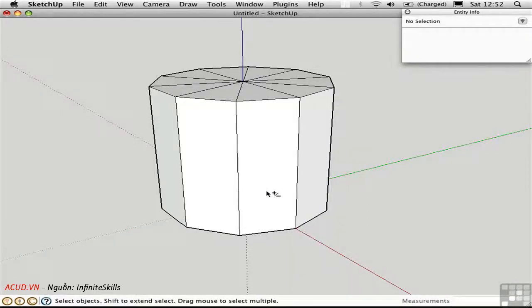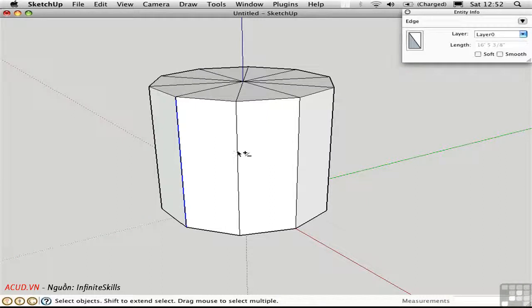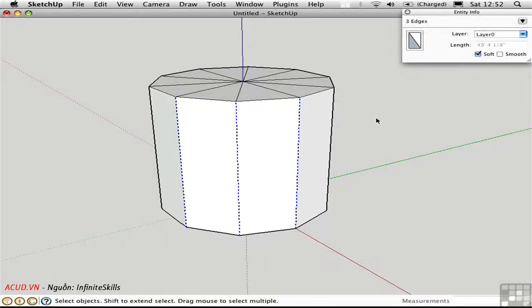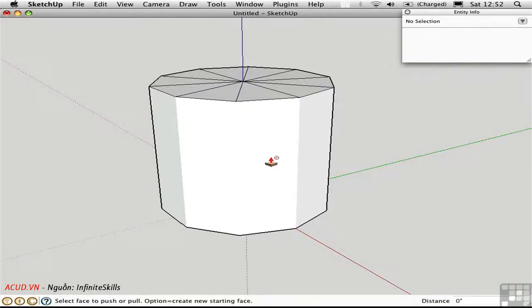If I unhide, the edges reappear. However, if I soften the edges by using the Entity Info dialog box and checking here, the edges disappear, but I can no longer push and pull, because SketchUp thinks of this as a curved surface.